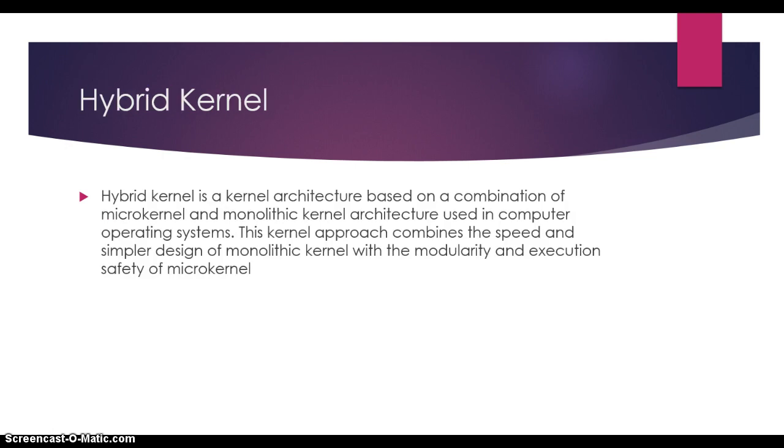Finally, when we talk about hybrid kernel, we refer to an architecture based on a combination of microkernel and monolithic kernel architectures. This approach combines the speed and simple design of monolithic kernel with the modularity and execution safety of microkernel. Basically, it is the best of both worlds.